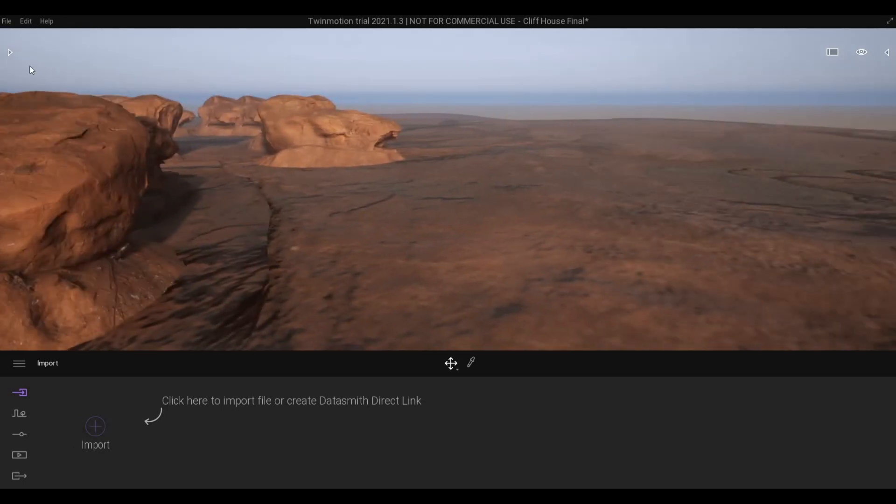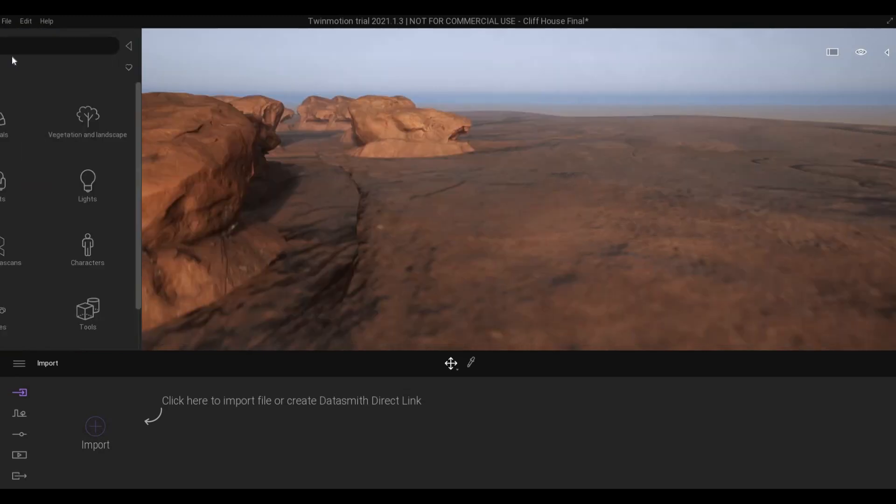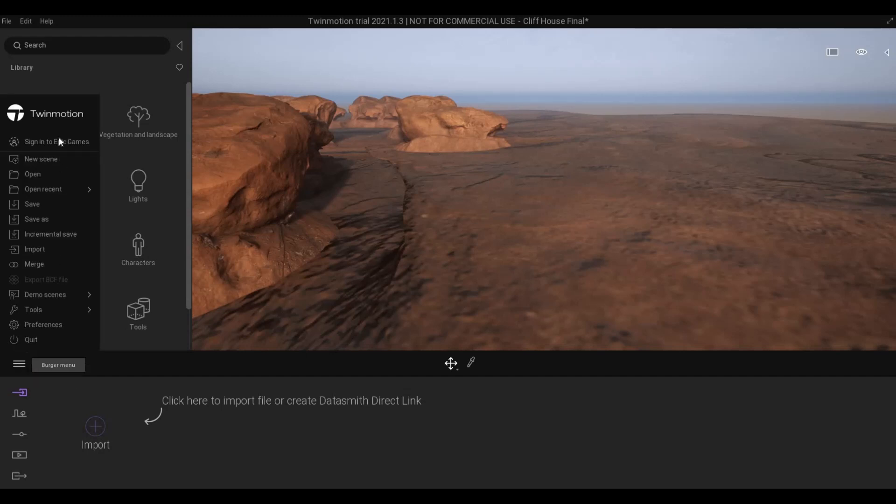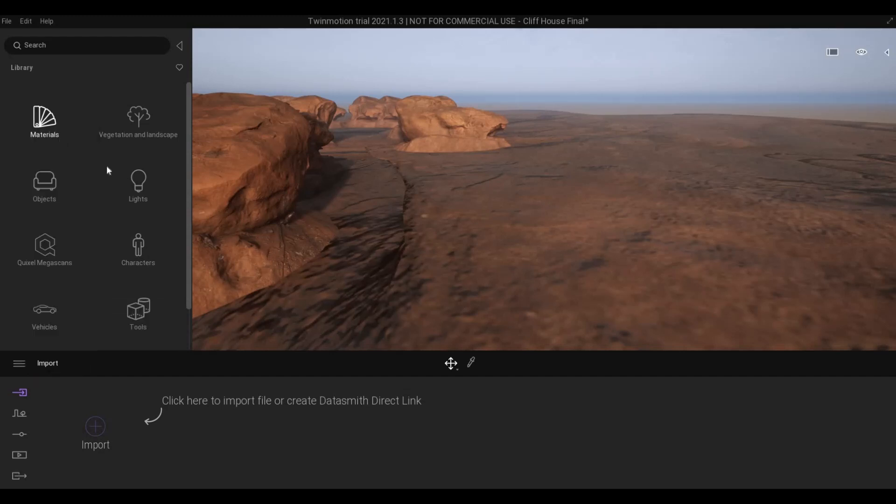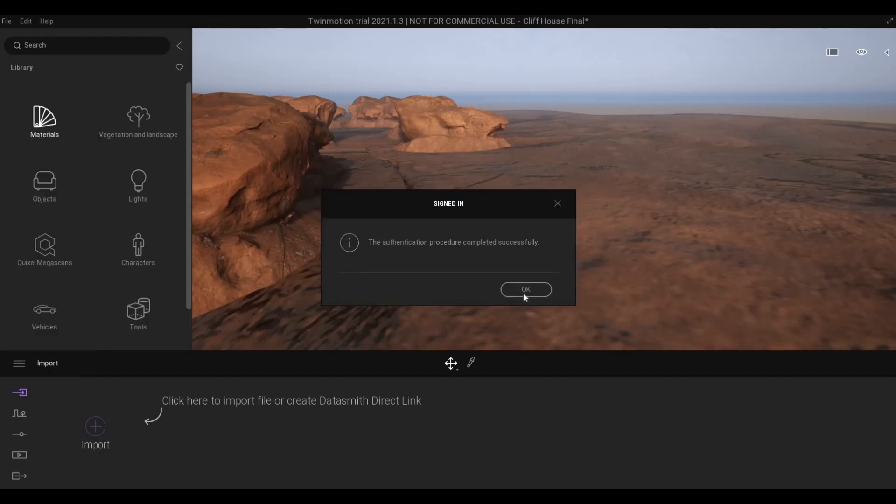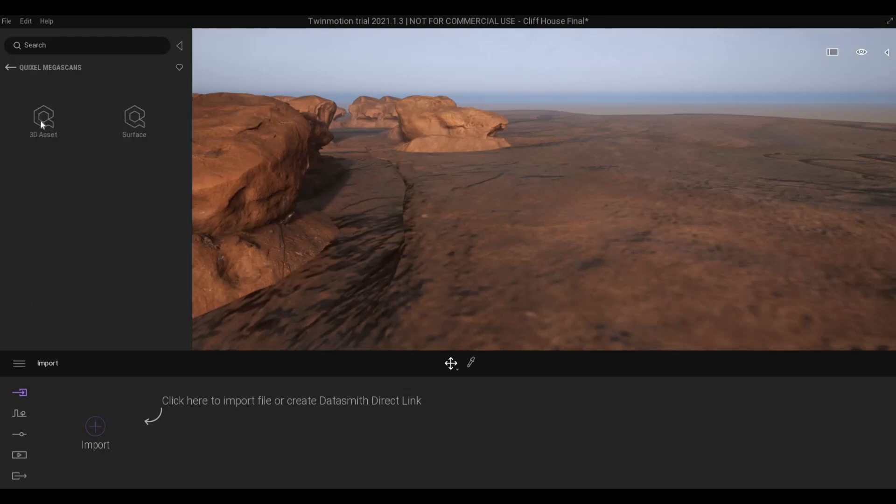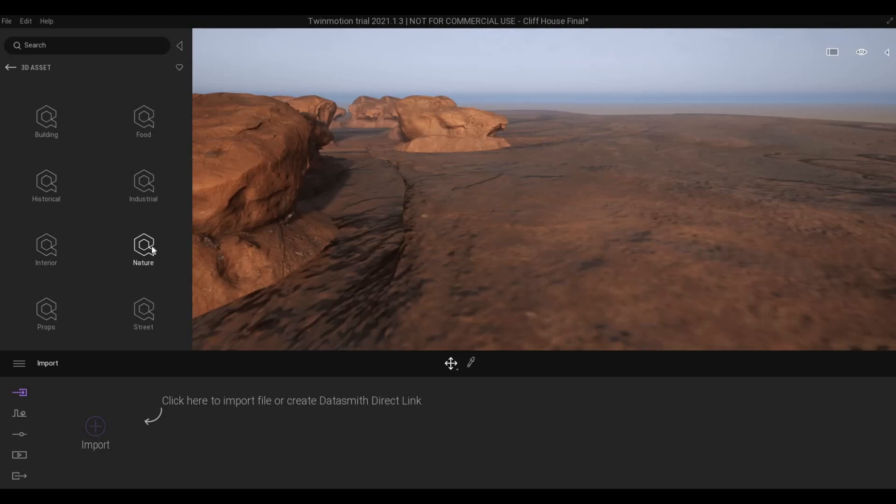First you need to go on the left side and then go to the burger menu, and make sure you sign in to your Epic Games. Once you sign in, go to Quixel Megascans 3D assets, and then Nature, and then Rock.